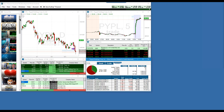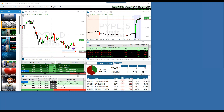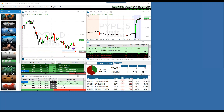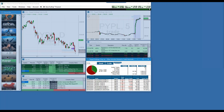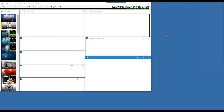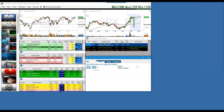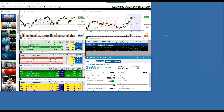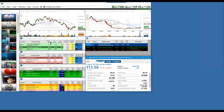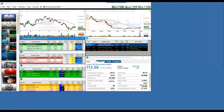Let's switch to another channel real quick. We've been on the After Hours Channel, which is where you find after-hours movement. But here we have an earnings calendar — it's an earnings channel.